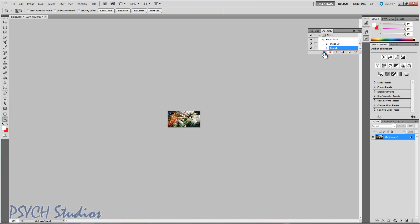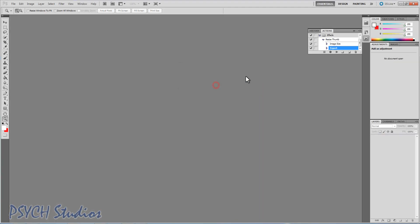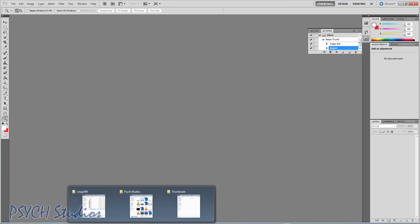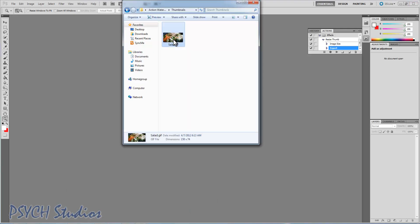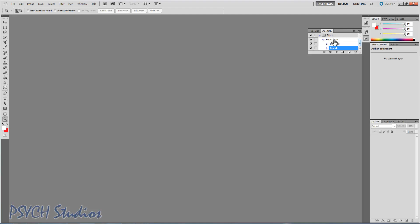And there we have it. In the simplest of ways, we have made an action — a custom Photoshop action that's all your own. What it does is simply resize images. Now, you can do this one image at a time, but I recommend using the batch feature. I'm going to go ahead and close the salad picture — do not save that. I'm just going to delete the one we had in the thumbnails folder because I want to show you what happens. So we've got our action here. Let's go up under File, go to Automate, Batch.